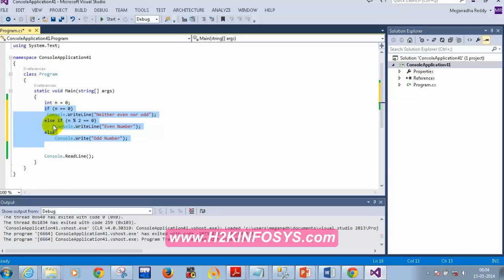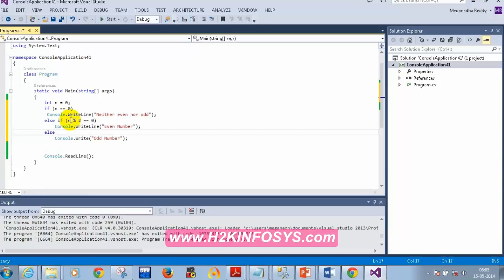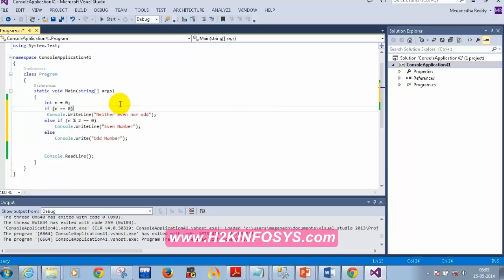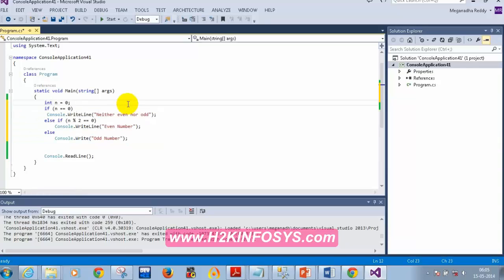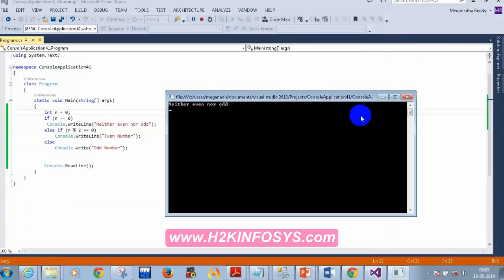That covers if, else-if, and else. Now let's discuss what a switch case is. But before that, let's learn how to read a number from the keyboard. So far we've been assigning values directly while declaring variables. If I run the current program, the output is 'Neither Even Nor Odd' since n is currently 0.